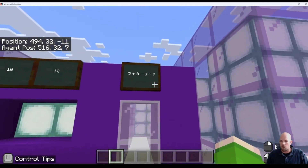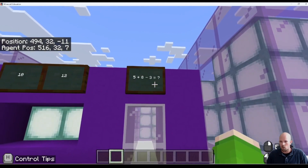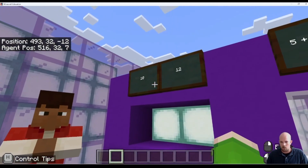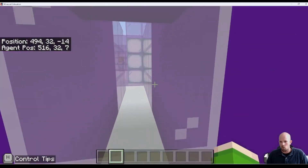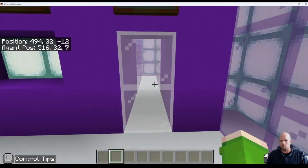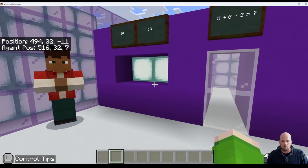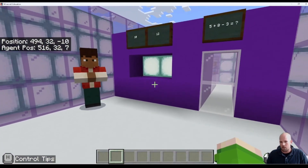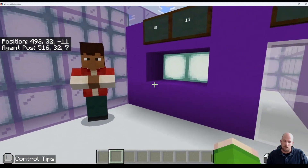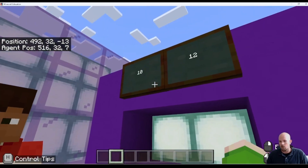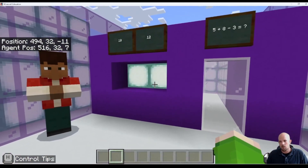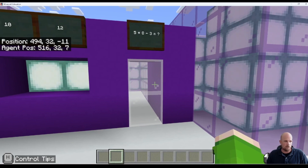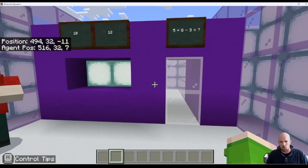So in this scenario, we have a maths question that we need to answer. We need to either put down if we think it's 10 or 12. And if we get it right, this passage here will fill with air and we can progress to the next section. Basically, the player has to put a block down under the answer they think is correct, and if they get it right, the door will open. We'll tell them if they got it wrong and they have to try again.